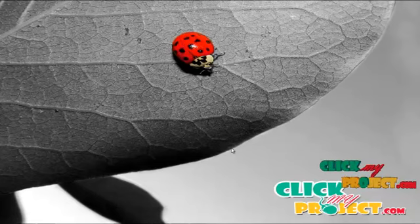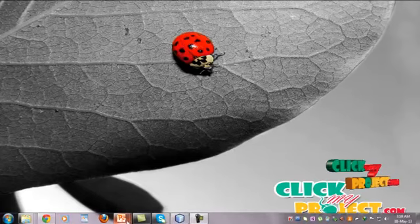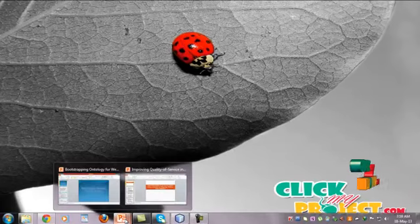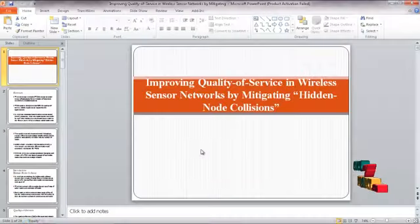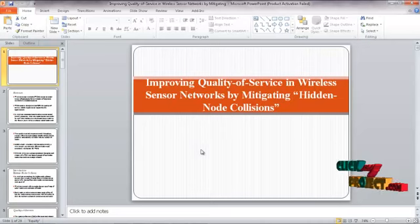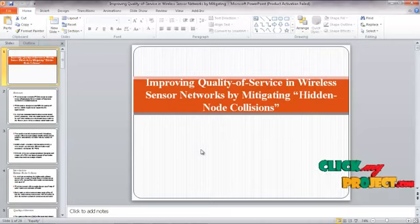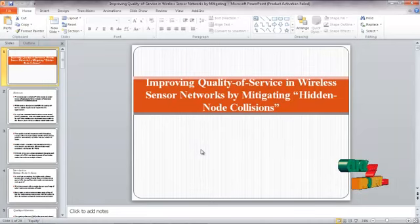Welcome to clickmyproject.com. Now we are going to see about improving quality of service in a wireless sensor network by mitigating hidden node collision.